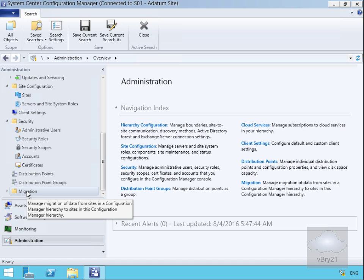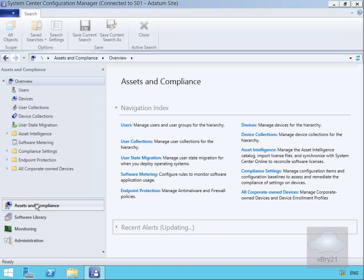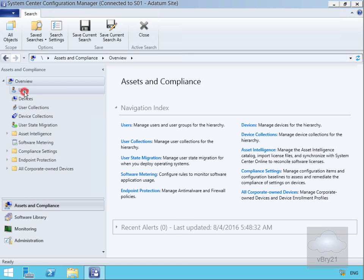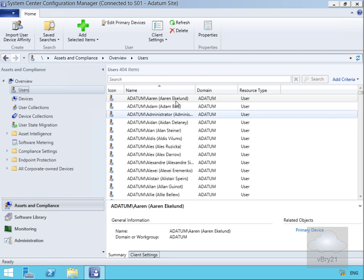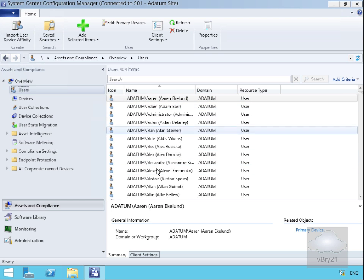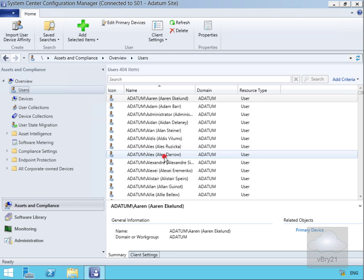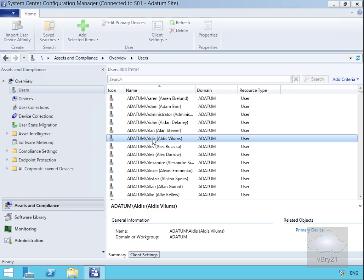Depending on what we select—let's go back to Assets and Compliance—if we select Users and highlight a user, we can see details in our results pane. The details at the lower level relate to the object we click on, so what we see in the details pane depends on which object we click.